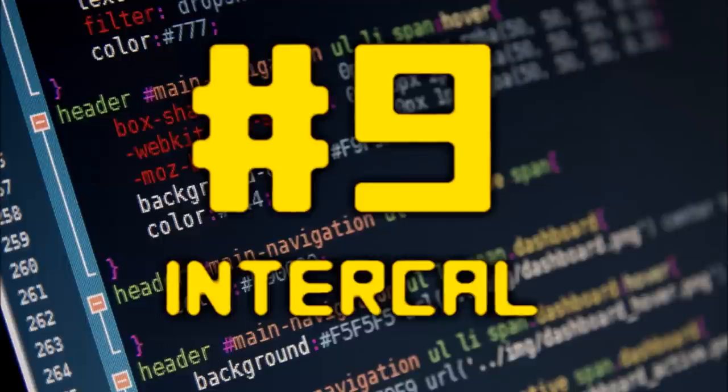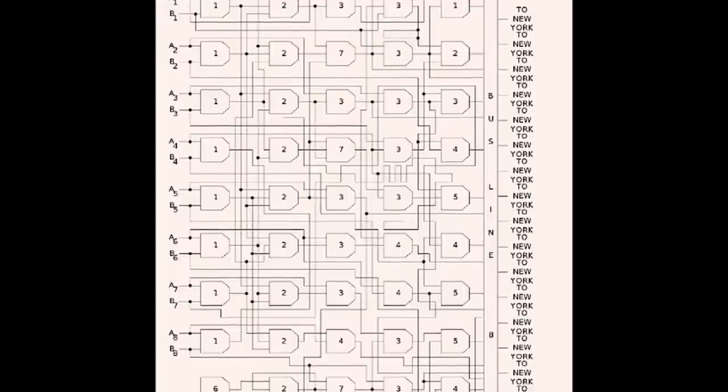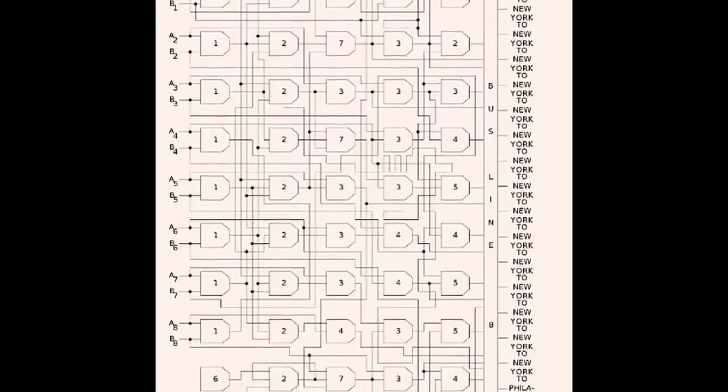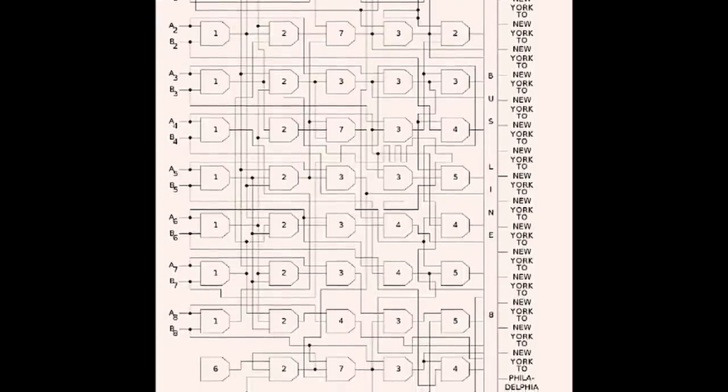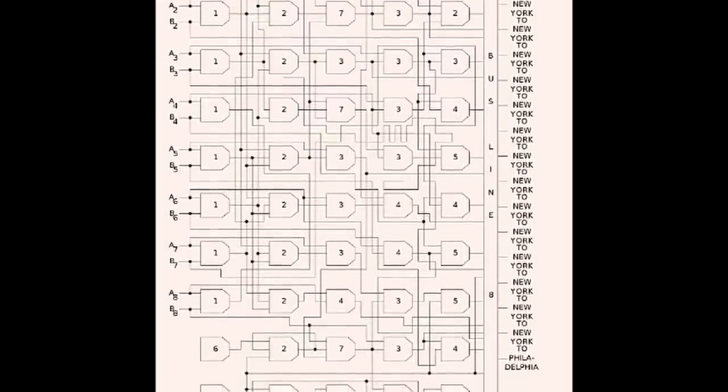Number 9. Number 9 is Intercal, or as its full name goes, Compiler Language with no pronounceable acronym. It was created by Don Woods and James M. in 1972 that was meant to poke fun at the aspects of programming languages at the time, which had some pretty spooky syntaxes.